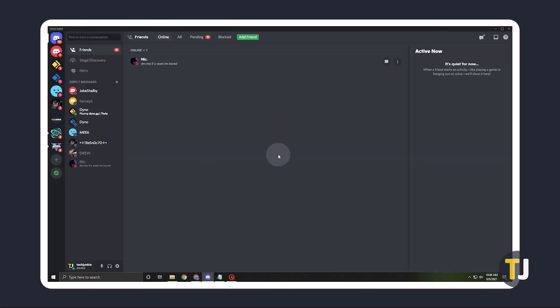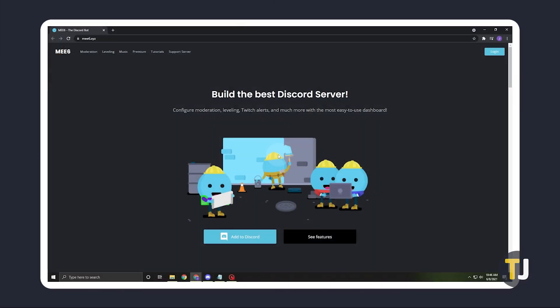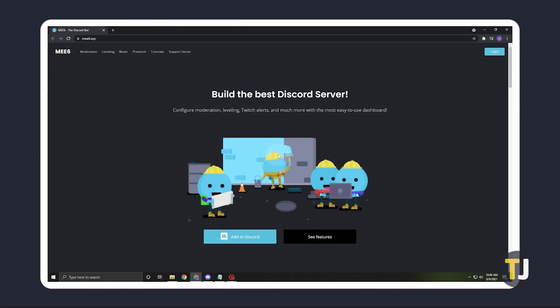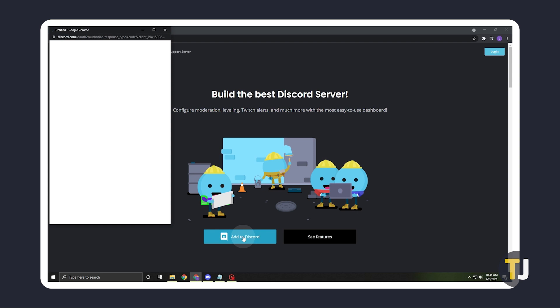For easy auto-assigning, you can use the Mi6 bot. Just click on the appropriate link in the description below to head over to their site, then click on Add to Discord once it loads.